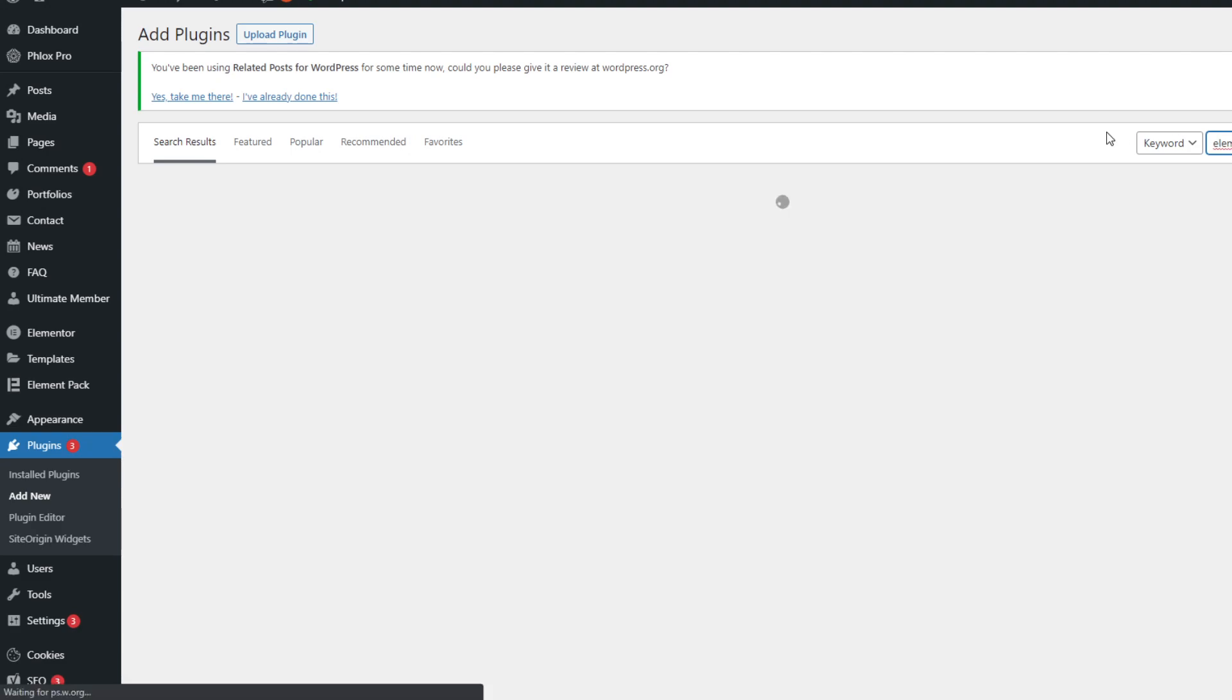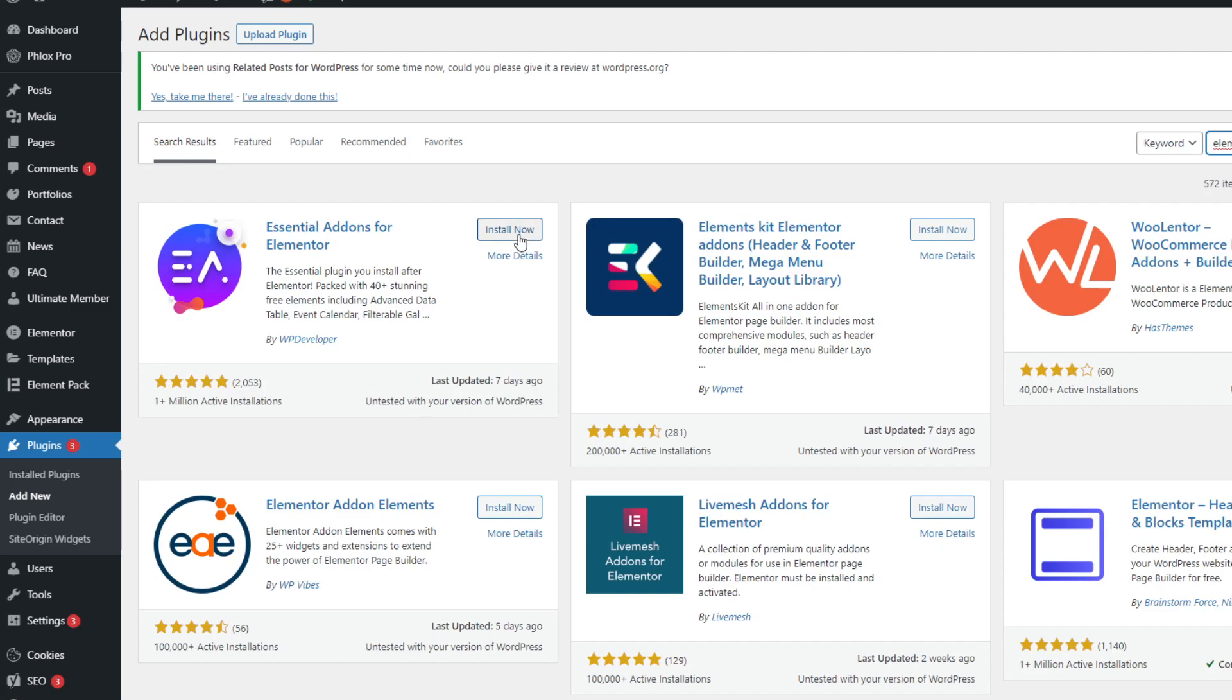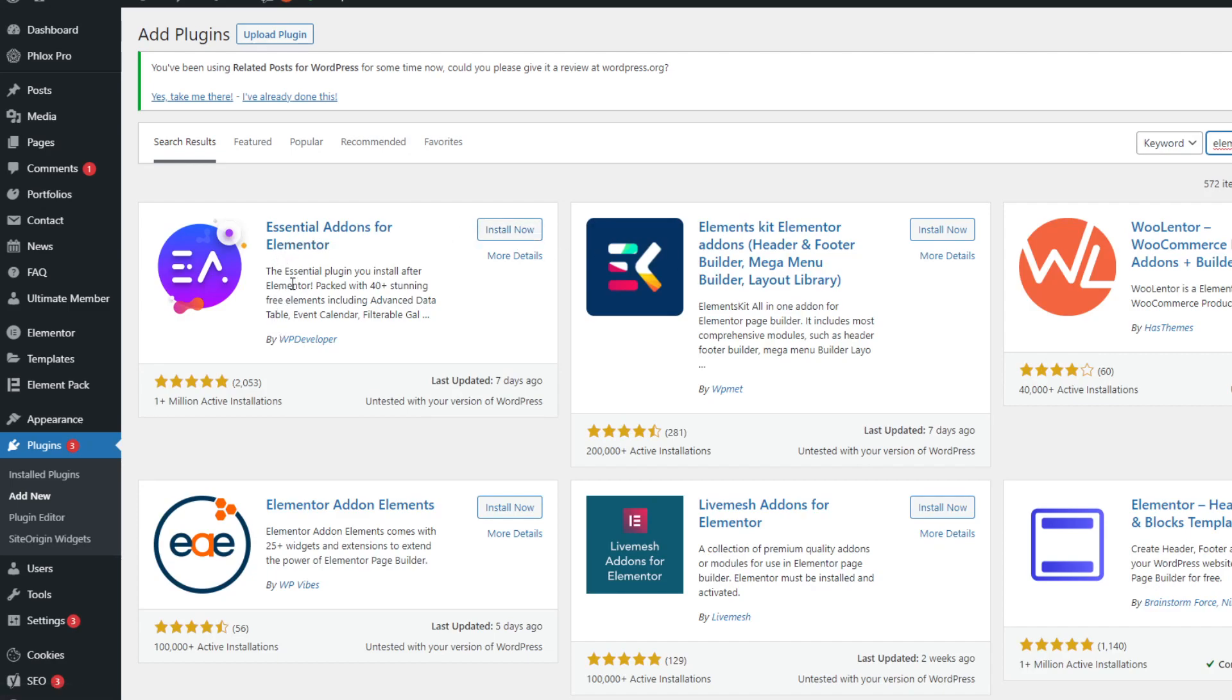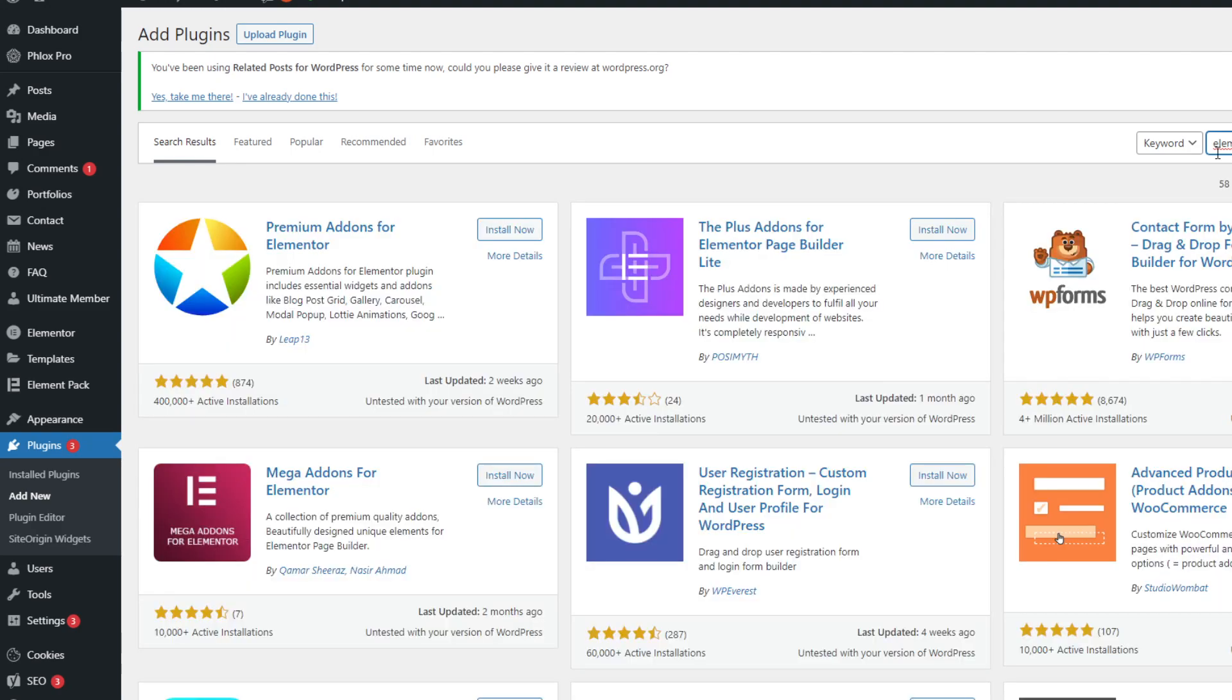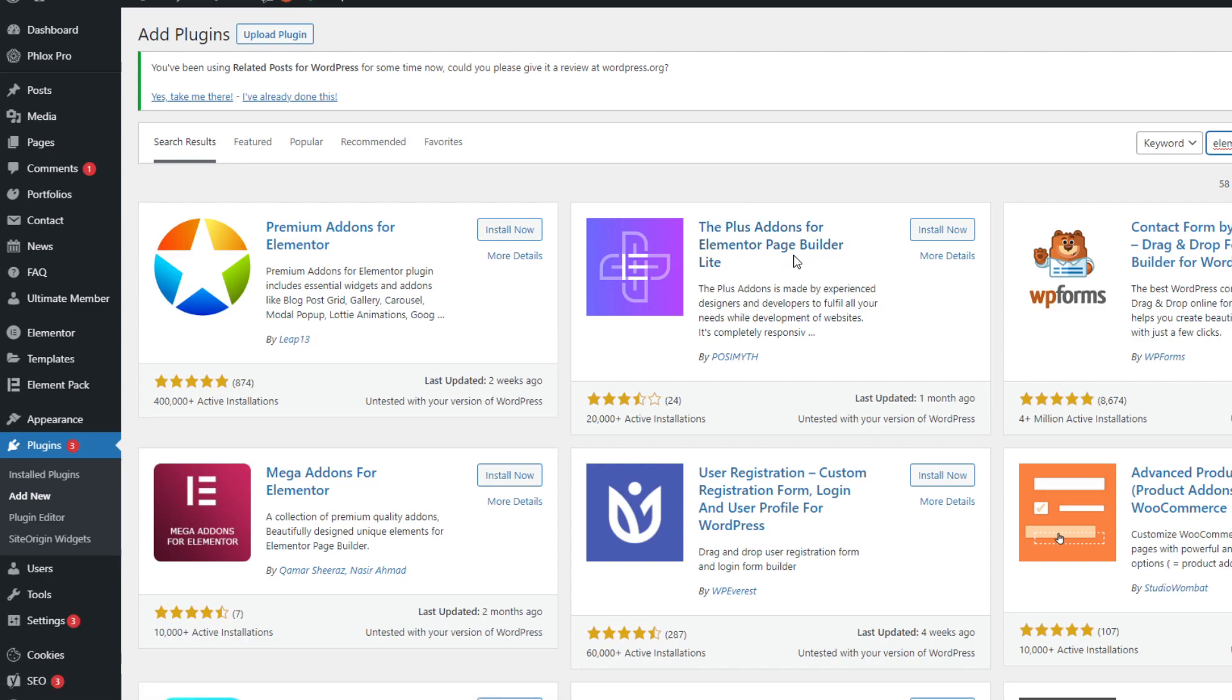Now the affected plugin is the essential addon Elementor, the Plus addon. So here we should add the Plus Elementor addon. Now this is the affected plugin, the Plus Addons for Elementor page builder.